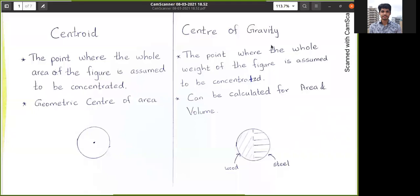Hi guys, in this video presentation we are going to learn the main difference between centroid and center of gravity. Most students have a doubt whether these both are the same; however, there is a slight difference between them, so in this video we are going to focus on what the differences are between centroid and center of gravity.